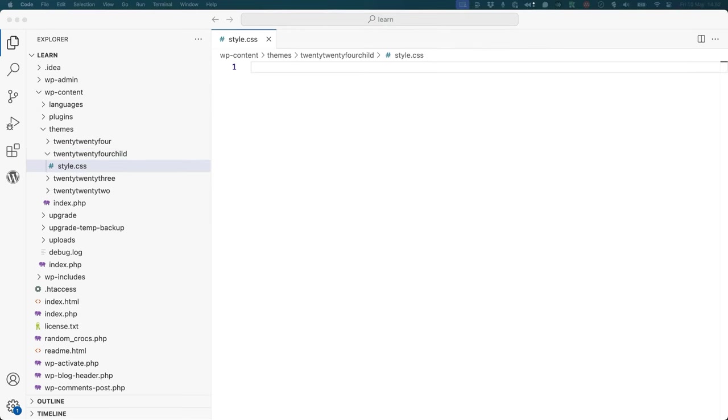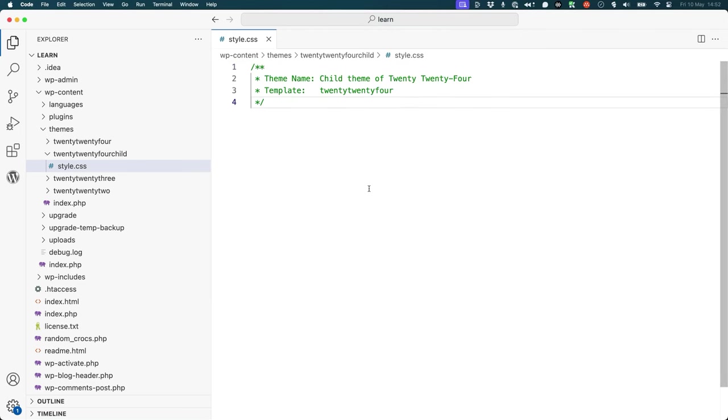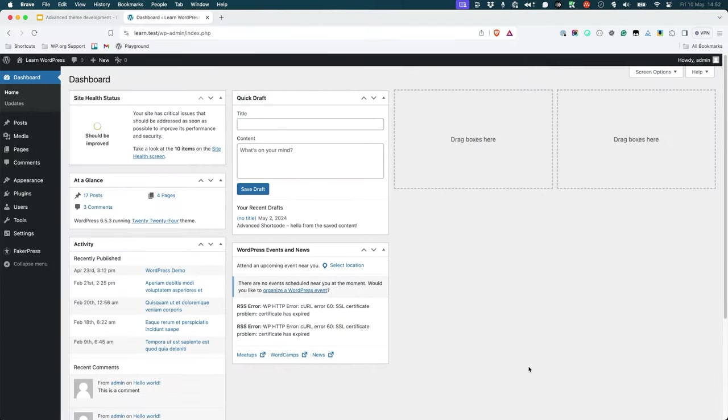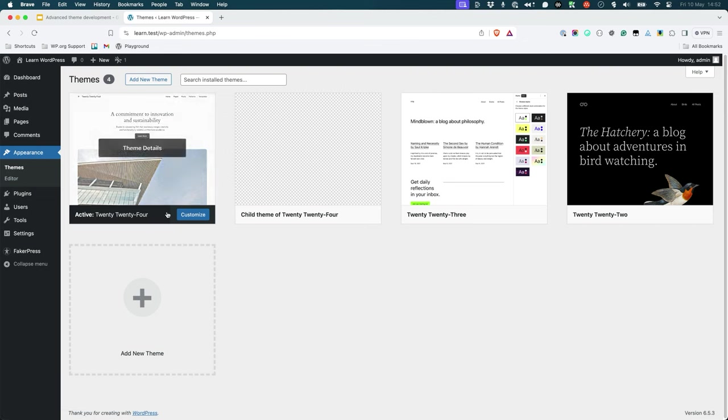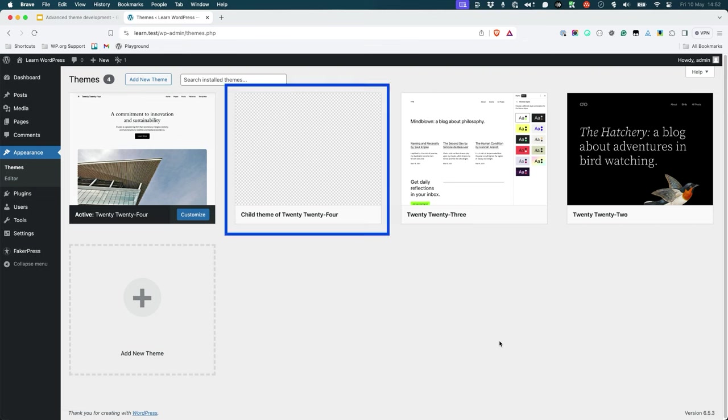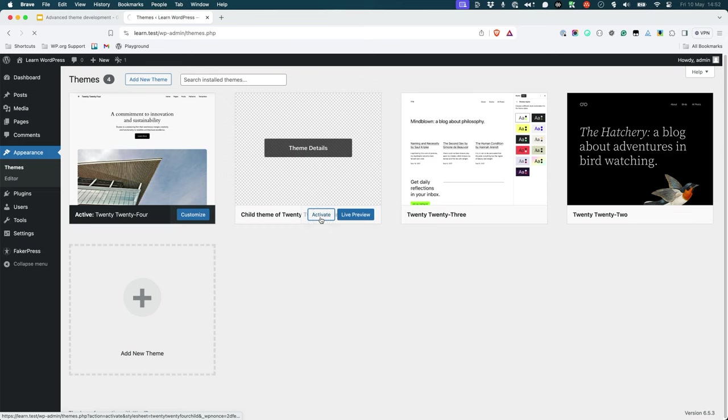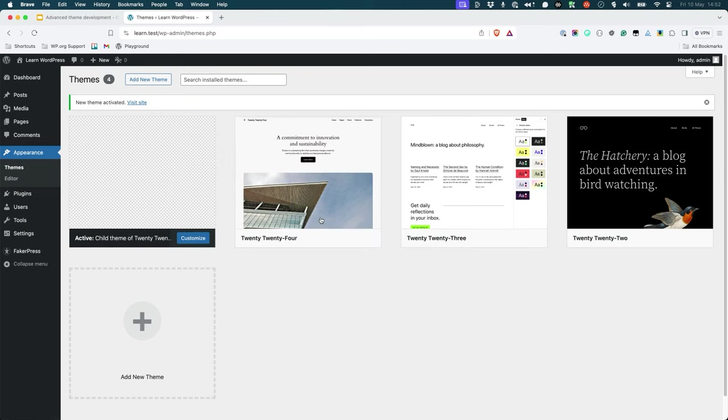Then add the following theme header to that file. We're specifying the theme name as child theme of 2024 and the template as 2024. Now browse to the WordPress admin area and navigate to the themes page. You should see the new child theme listed there. Activate the child theme and then browse to the front end of the site.